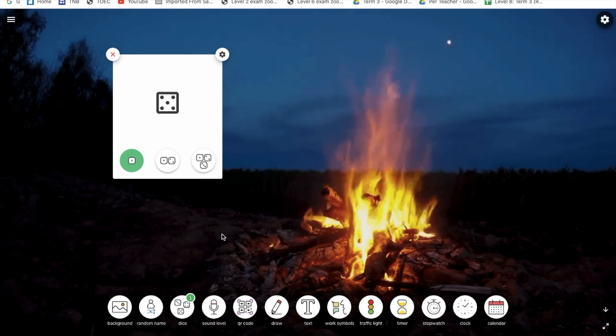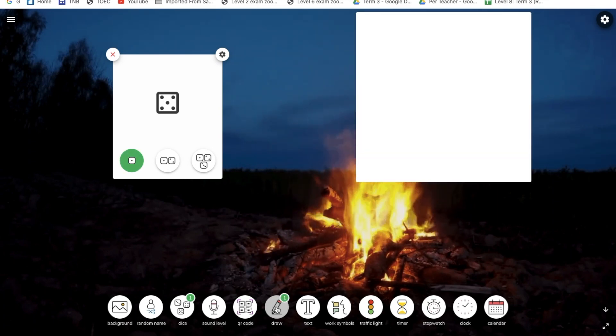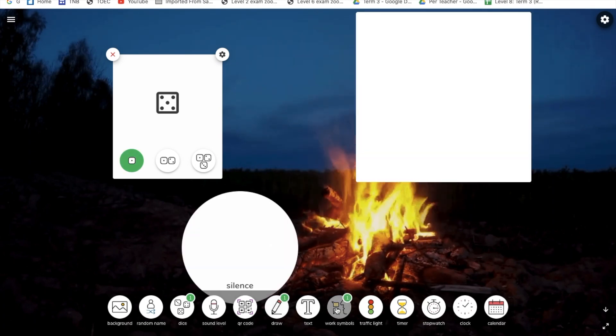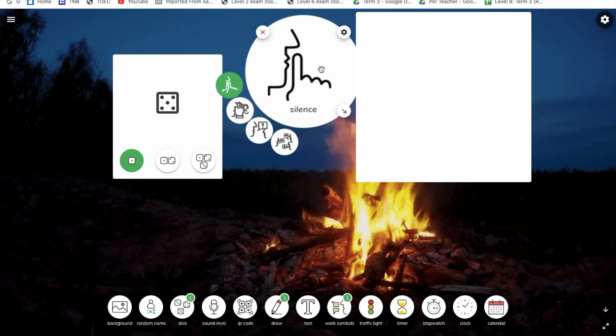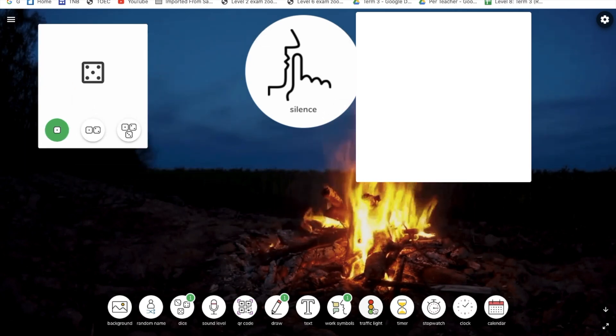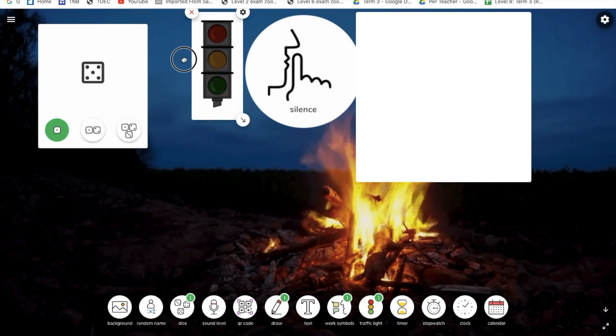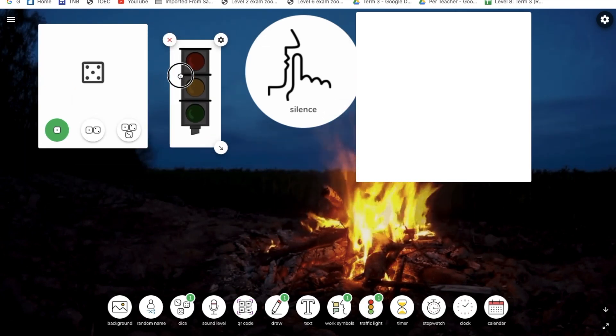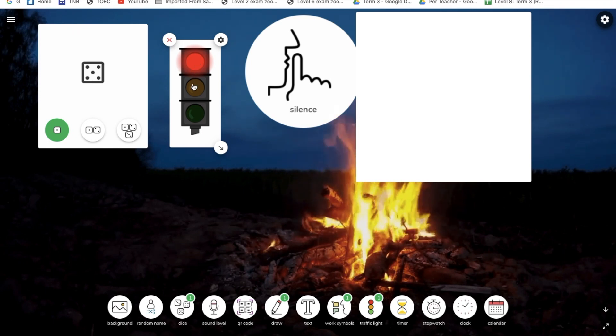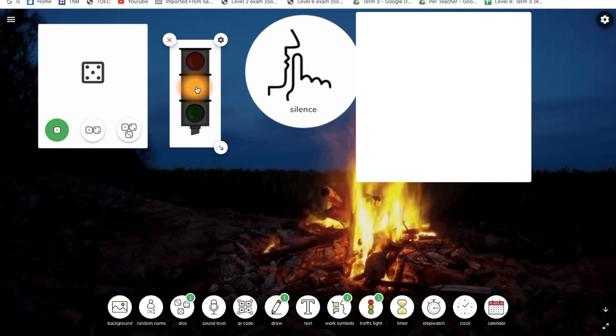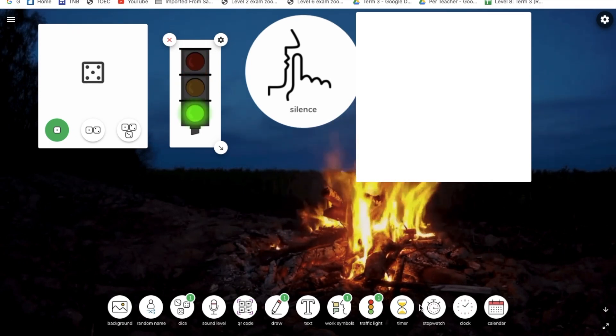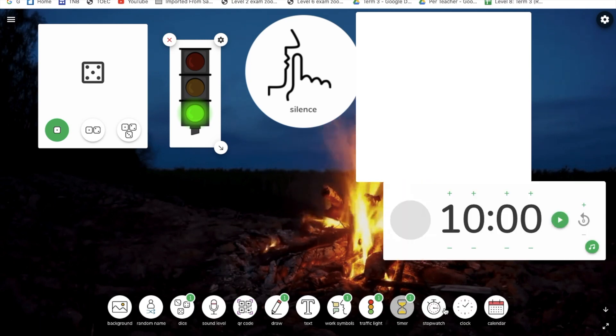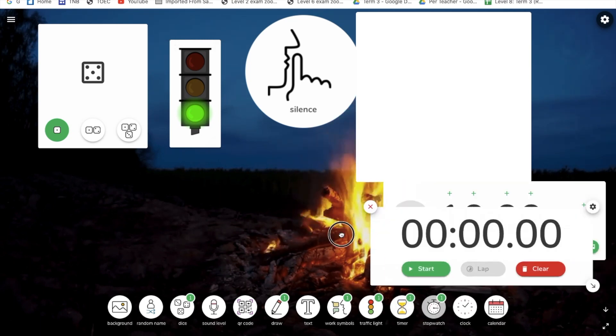I can get access to maybe a drawing tool, work symbols, traffic lights, so you can basically stop your work, get ready to do your work, go. You have maybe timers and stopwatches and so forth.